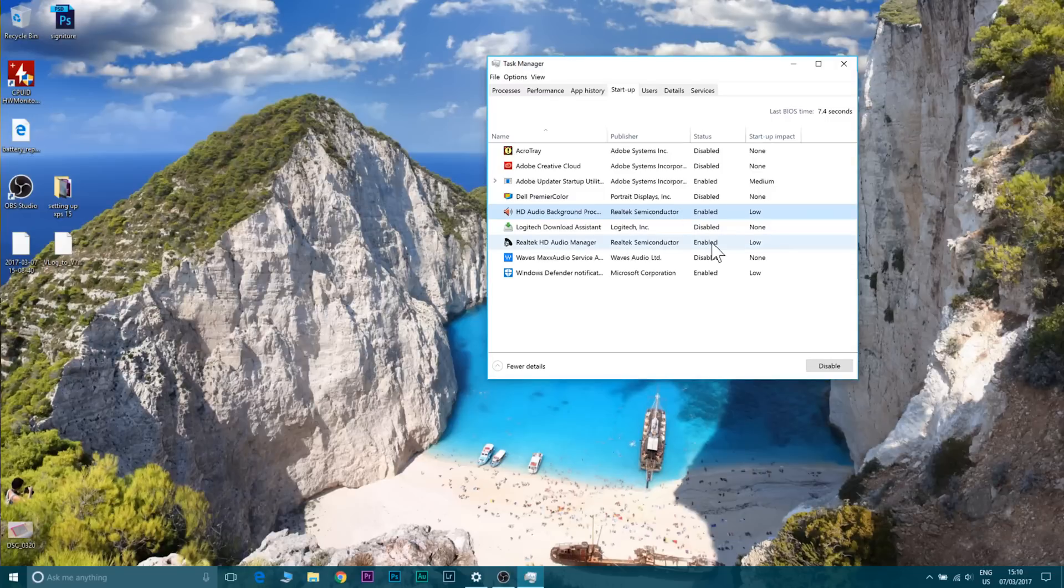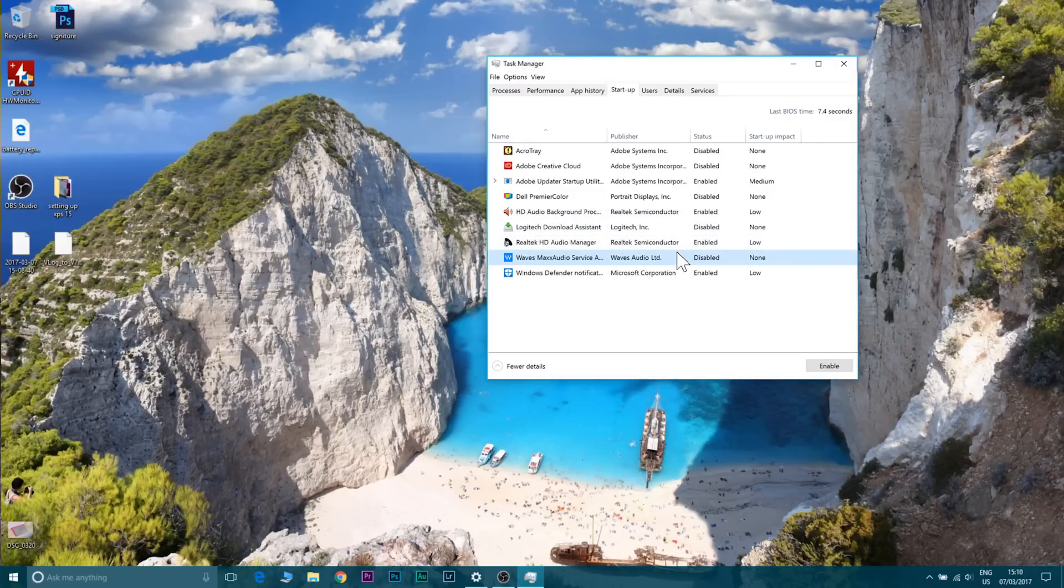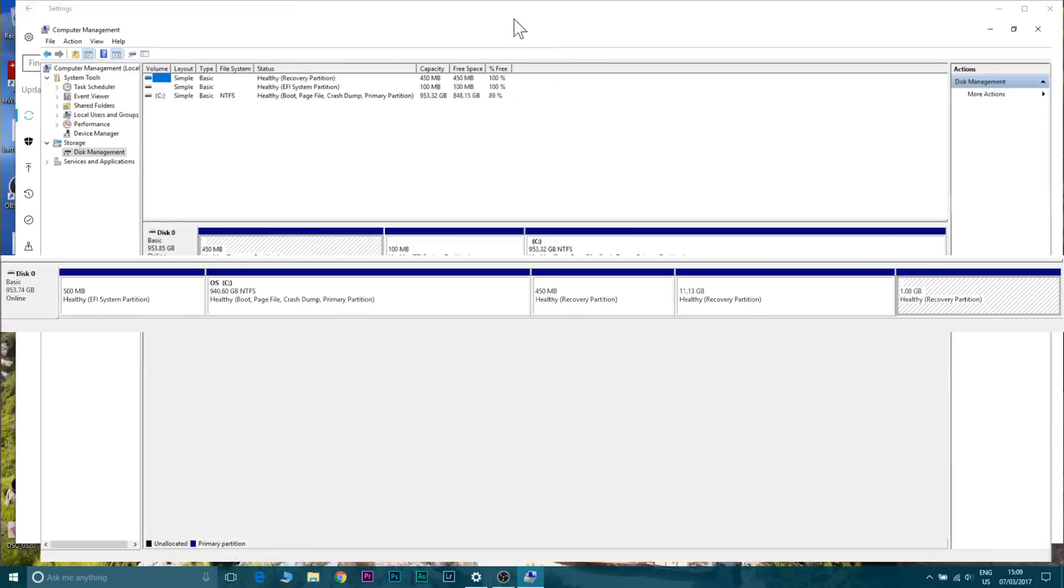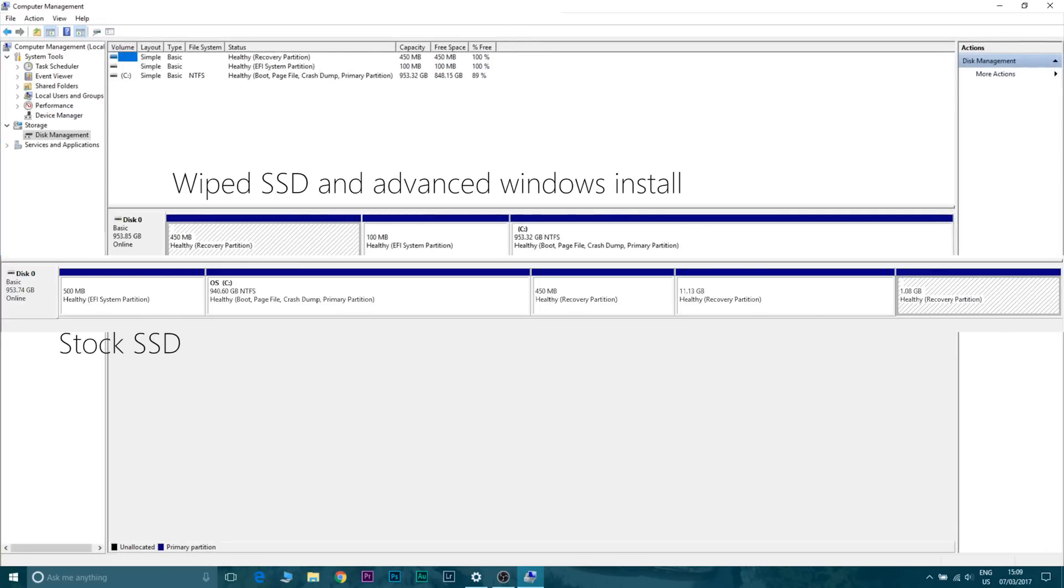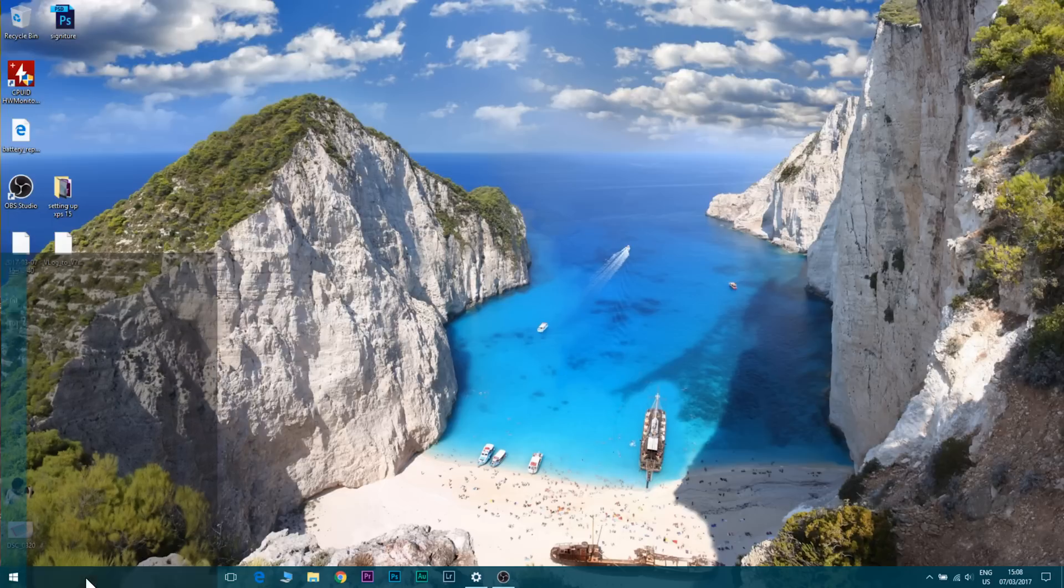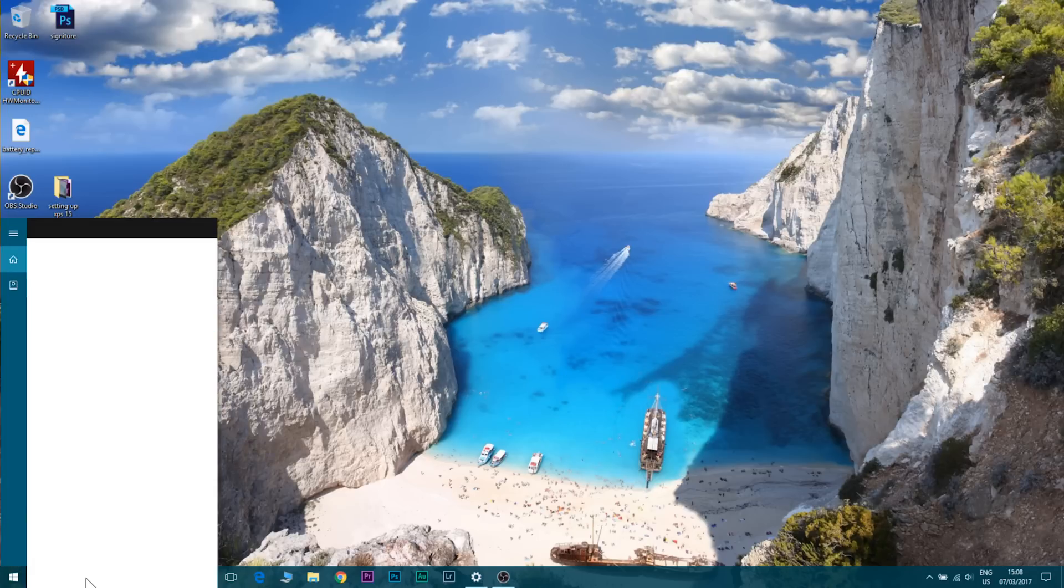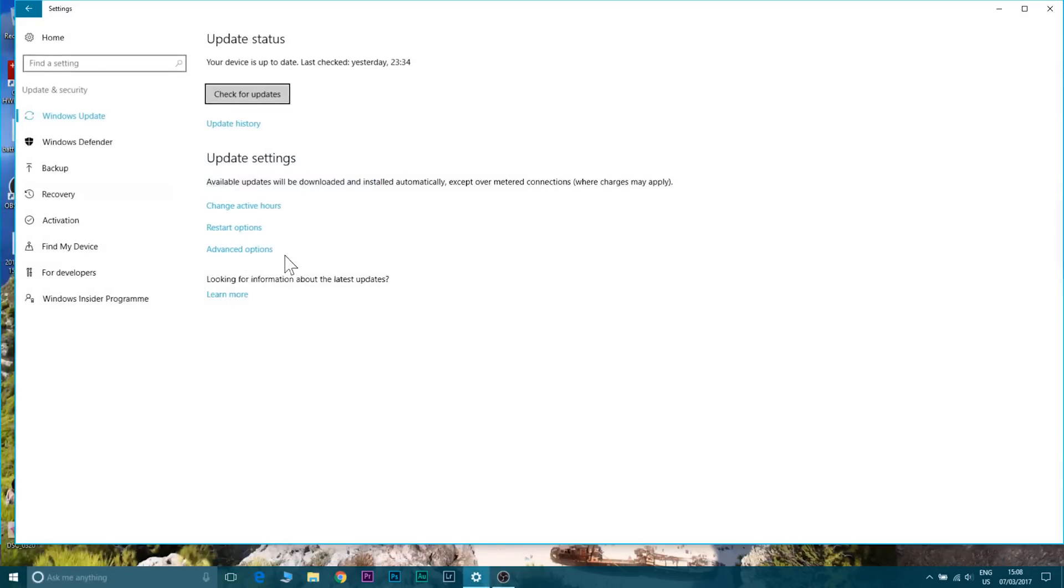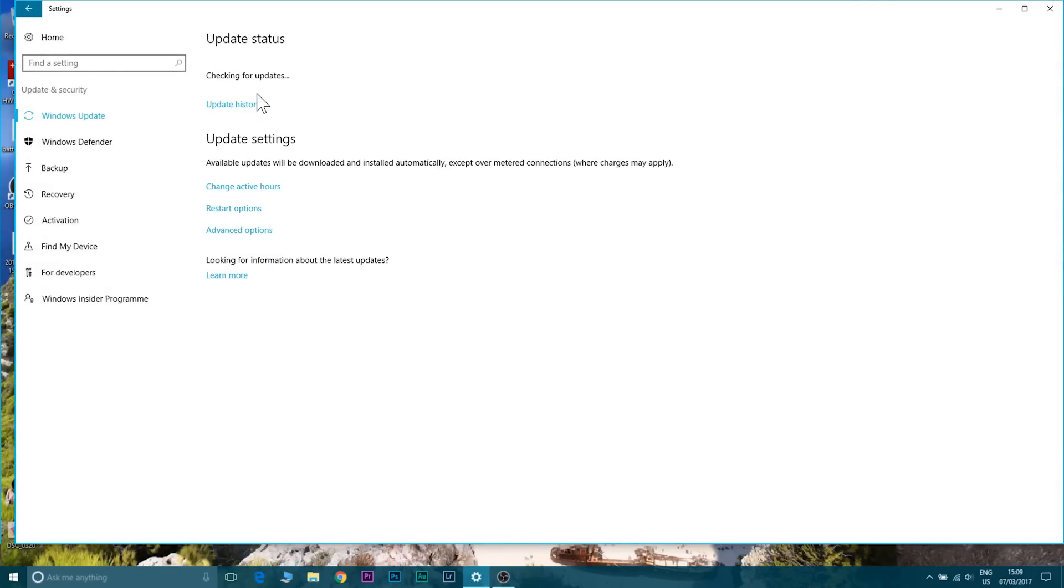I will be doing an advanced video where I actually do a complete fresh install. I actually boot from the Windows USB and I wipe all the recovery partitions and I also go into BIOS and change some settings in the BIOS. That's for the more advanced user, that video will be coming soon.